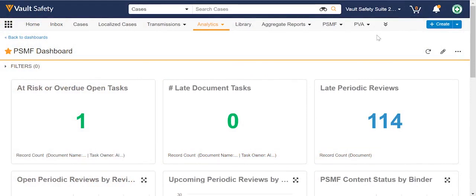Hi, everyone. I wanted to spend a few moments talking in greater detail about dashboards and reports around the Pharmacovigilance System Master File, or the PSMF, obviously related to GVP Module 2.